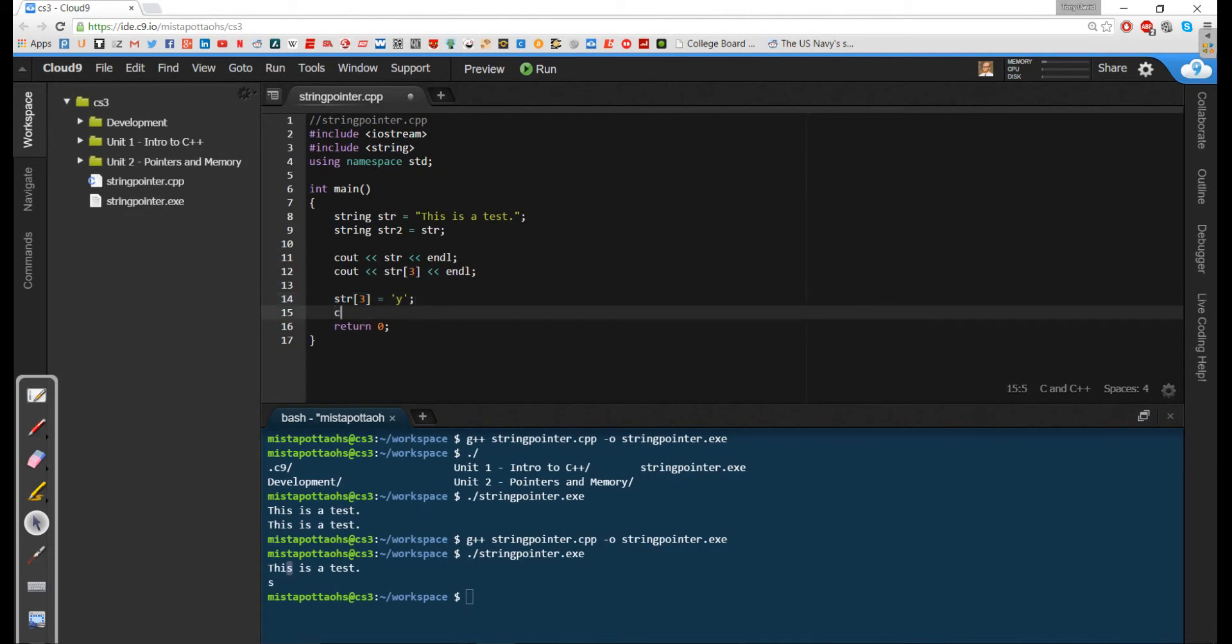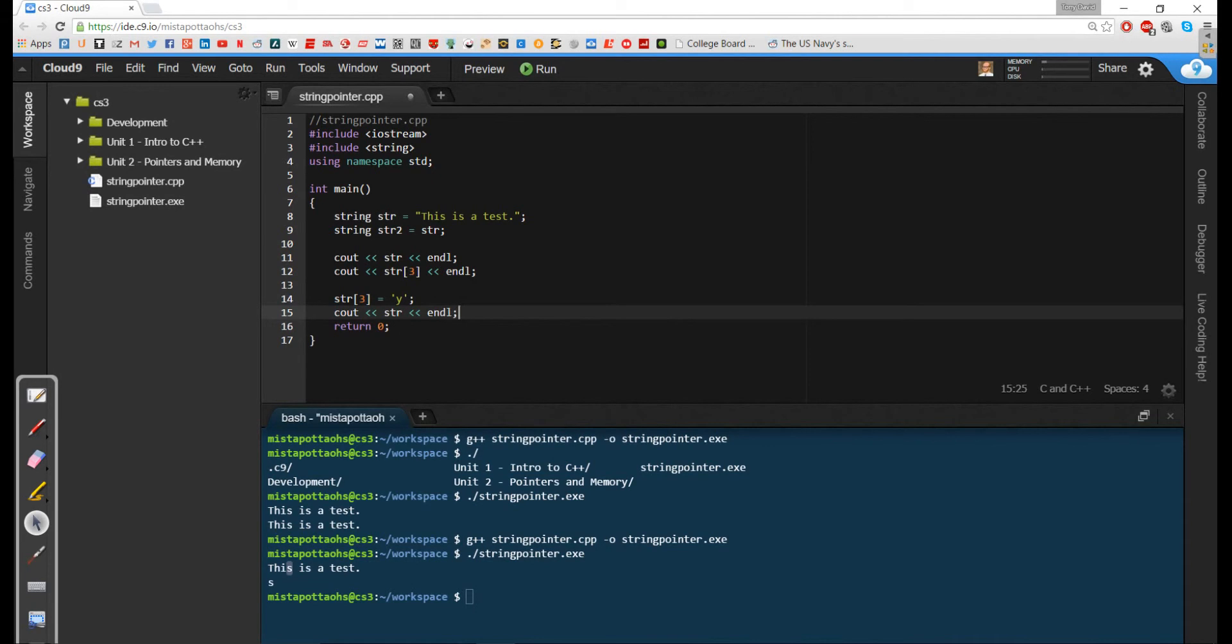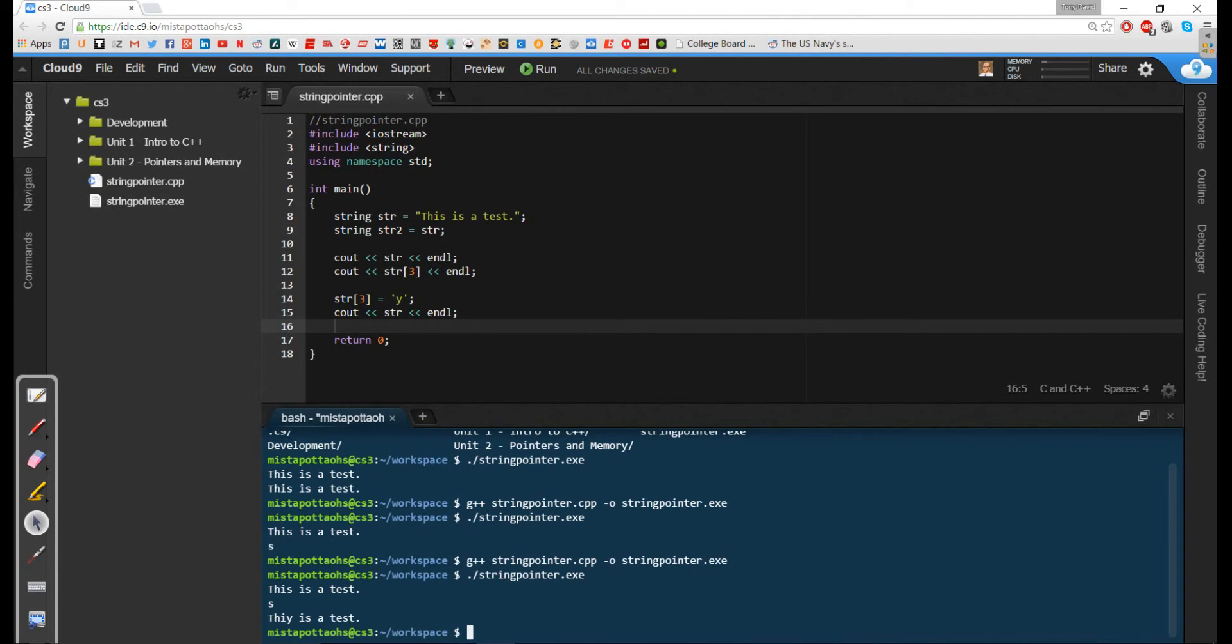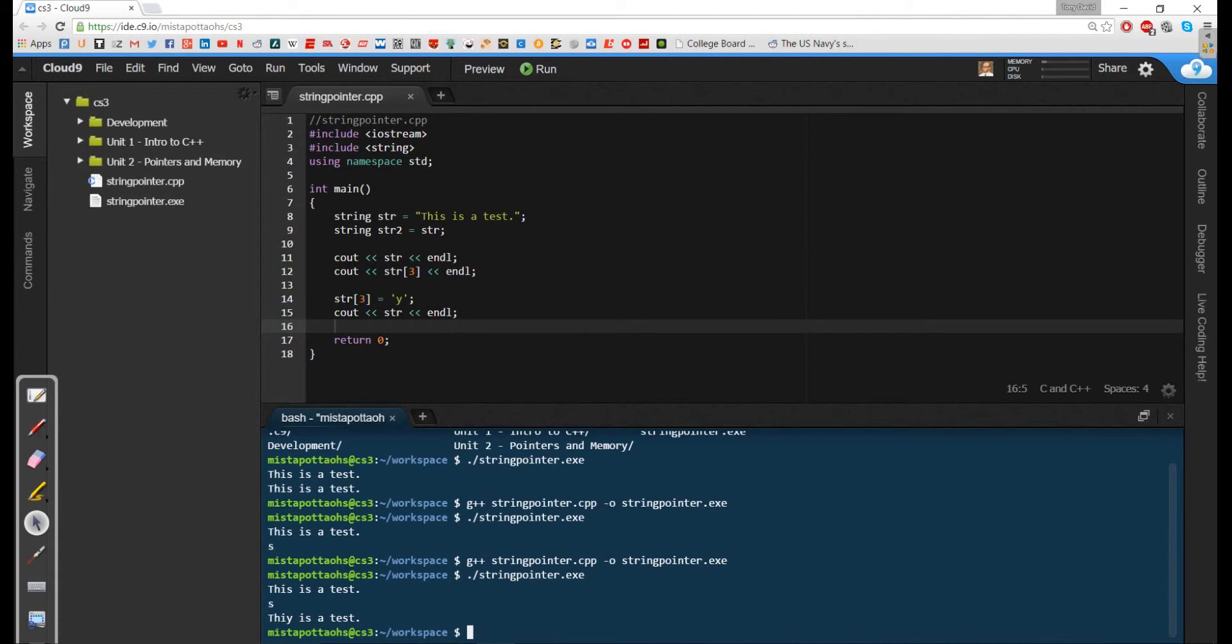And then if I cout str, let me go ahead and save this, compile, and run. Notice that I've changed that letter s to a y. So I can treat a string just like an array of chars. And it's not a private instance variable. I can directly access that stuff. I can access it. I can modify it. And that makes this pretty powerful stuff.